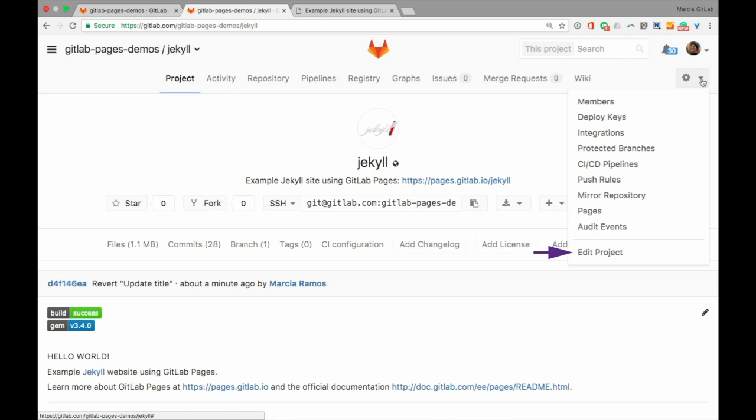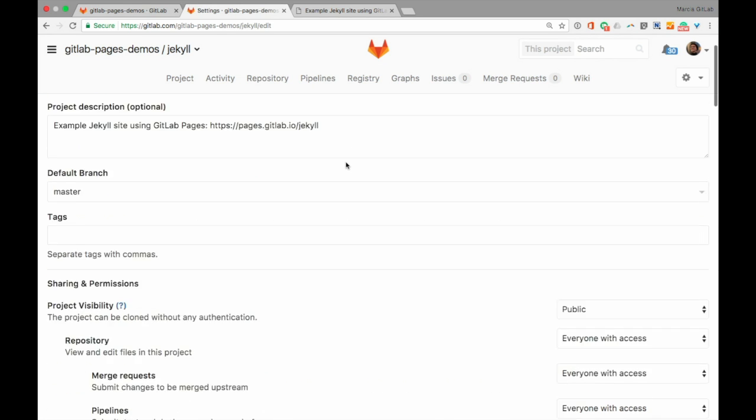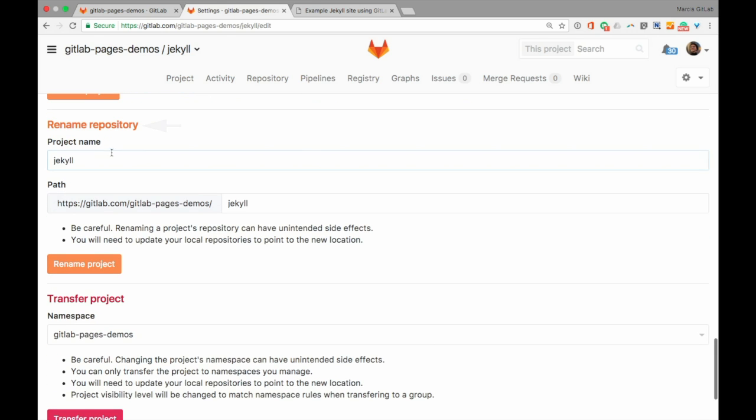To do that, let's edit our project settings and scroll down to Rename Repository. To make sure I'm not misspelling my group name, which is GitLab Pages Demos,